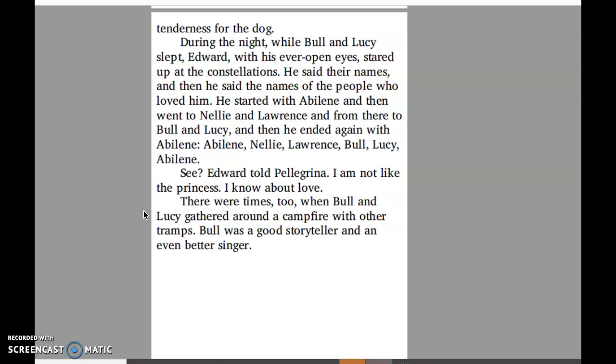We also see Edward reflecting about the story that Pellegrina told about the princess and the warthog. Edward is saying to Pellegrina, "I've changed. I'm not like that princess who didn't know about love and did not know how to show love. I know who loves me — Abilene, Nellie, Lawrence, Bull, Lucy — and I love them back." That's what Edward is saying: "I'm not like that princess. I know how to show love."